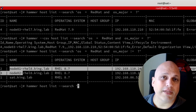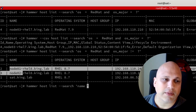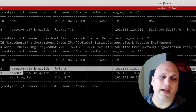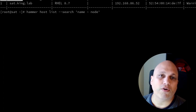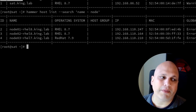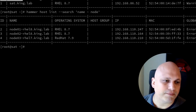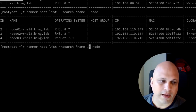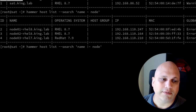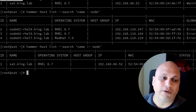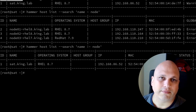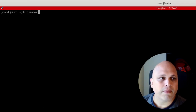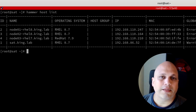Another useful query: 'name ~ nodes' — the tilde operator matches anything containing 'nodes' in the name, whether at the beginning, middle, or end. To invert this, use '!~' (exclamation mark before the tilde) — this brings back only servers that do NOT have 'nodes' in the name.